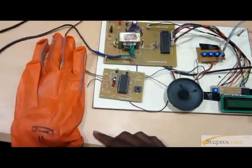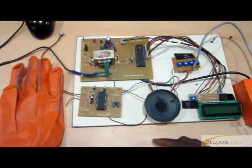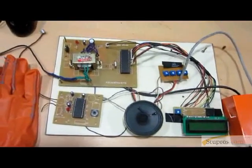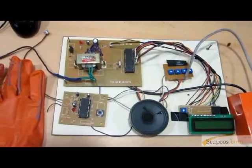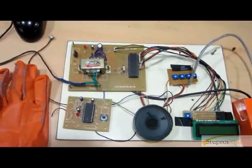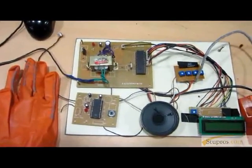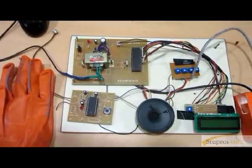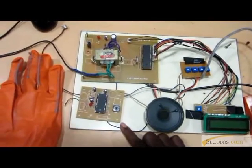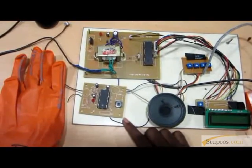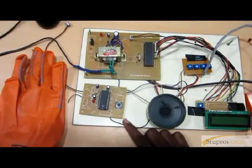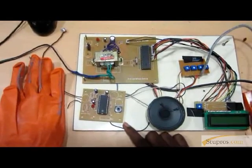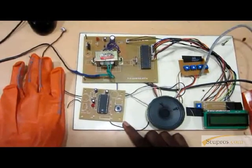The glove sensor produces analog value to the PIC microcontroller. PIC microcontroller can convert the analog value into digital value. Given the corresponding value to the APR voice recorder, it can be stored in 8 different voices.